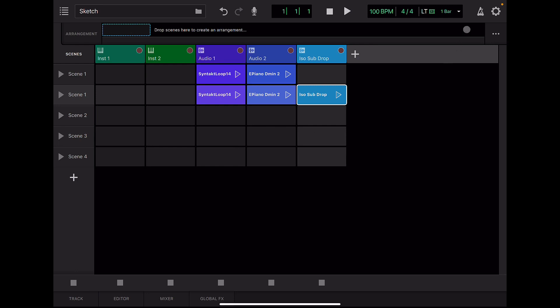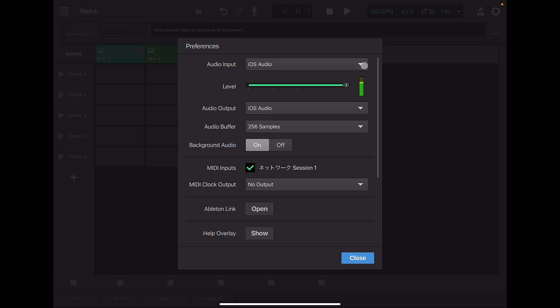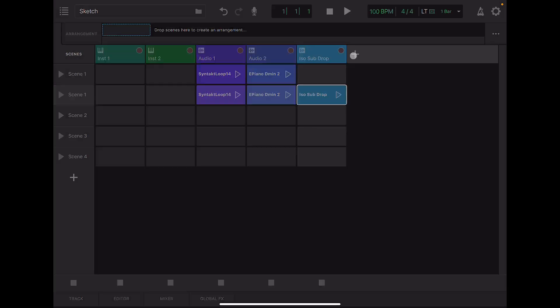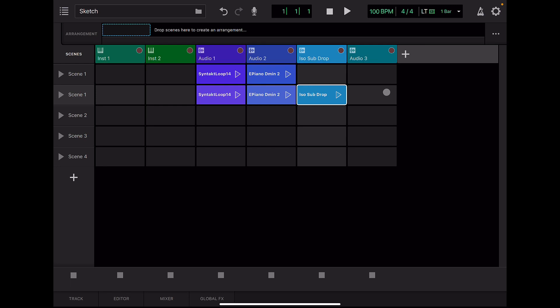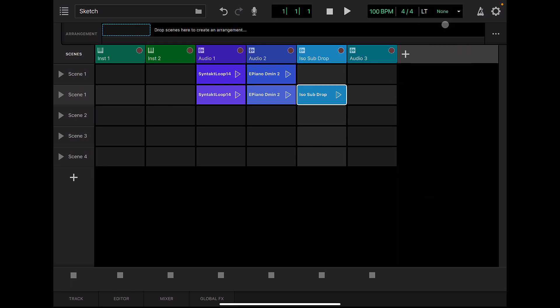Now let's record some audio. If you use an external microphone, select it in the Settings. But today we will simply use the built-in iPad microphone. Add a new audio track. Select None for launch timing in the upper right. Now you can start recording immediately when you press the record button.